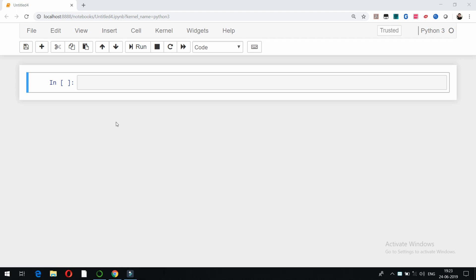Hi friends, in this video we're going to talk about the next data type in Python: tuples, or some people call it tuples. Actually, tuples and lists are the same, but the basic difference is...